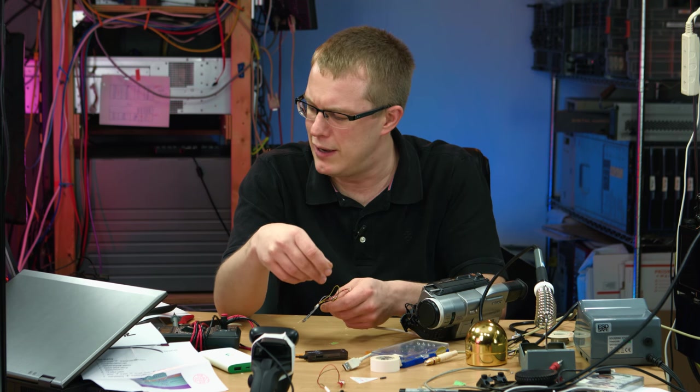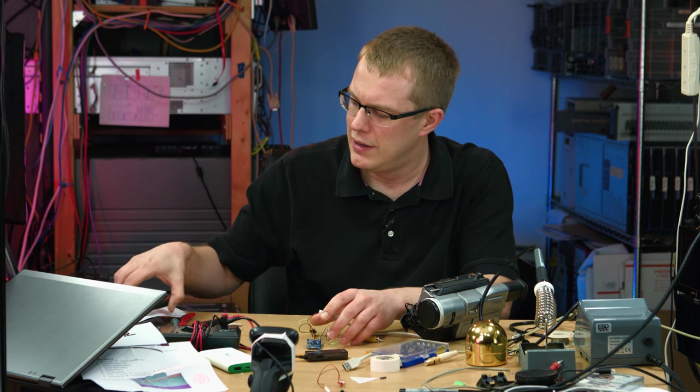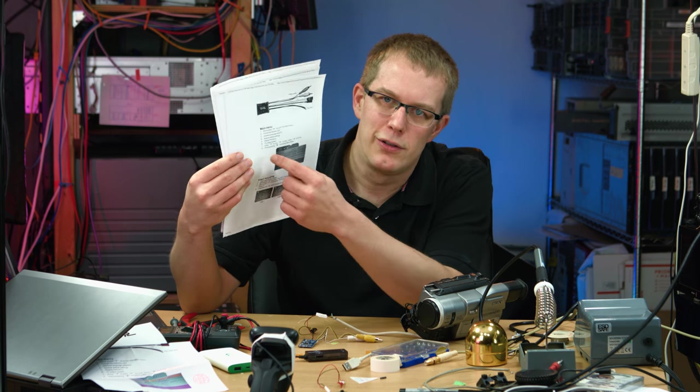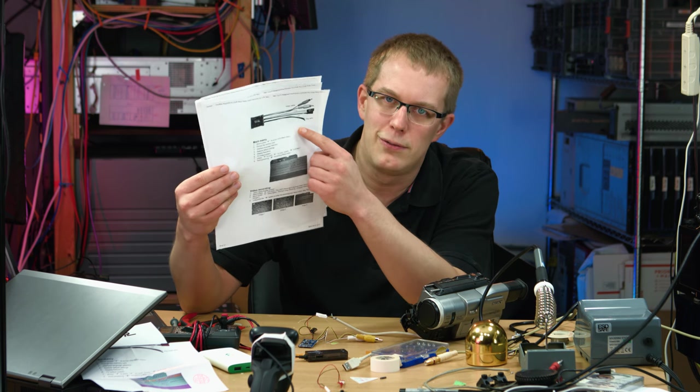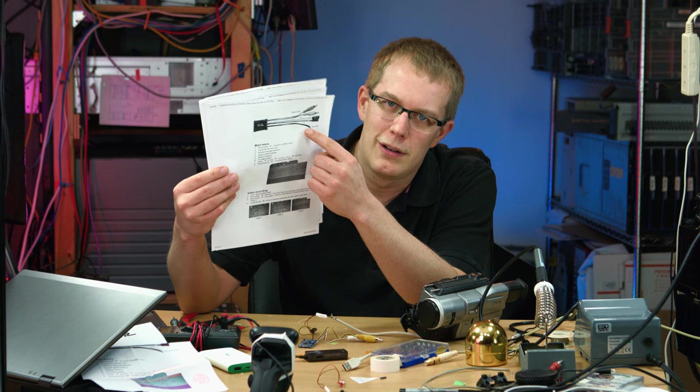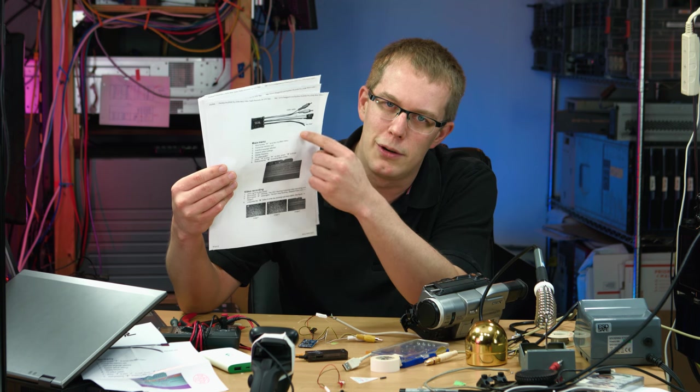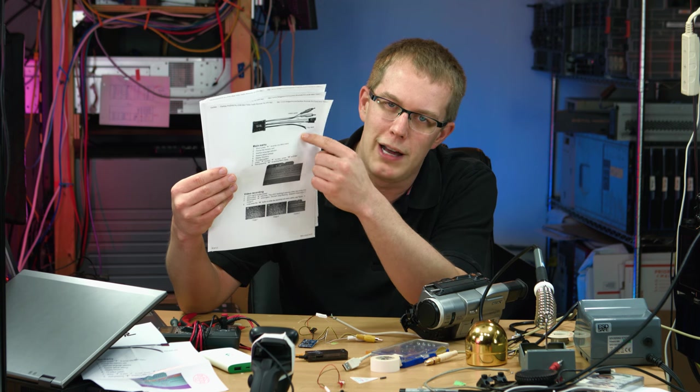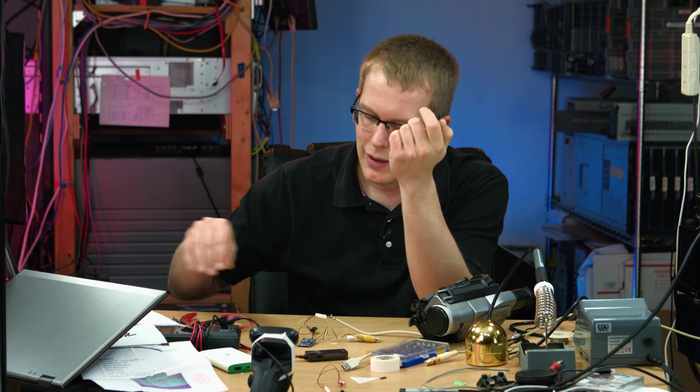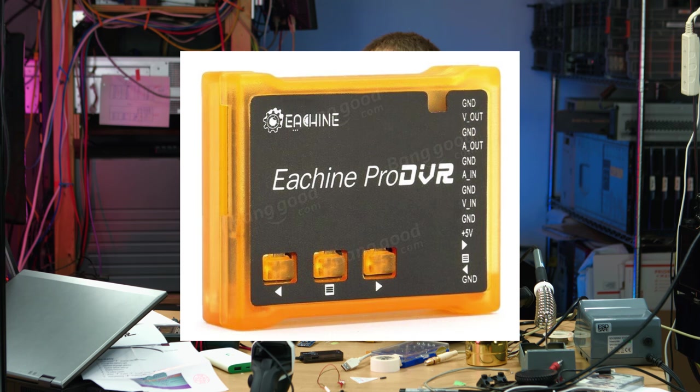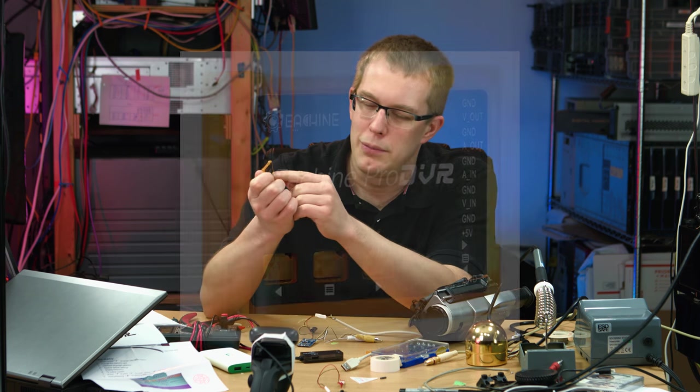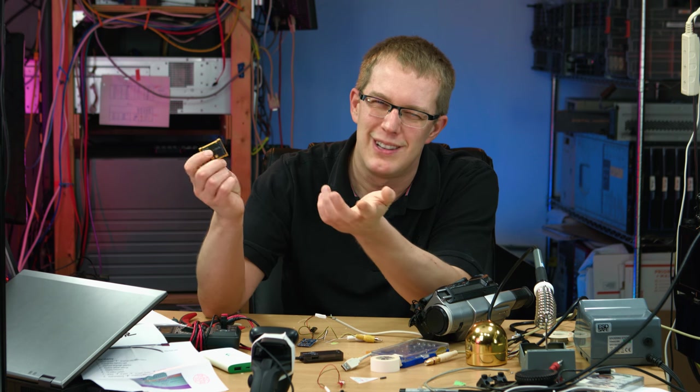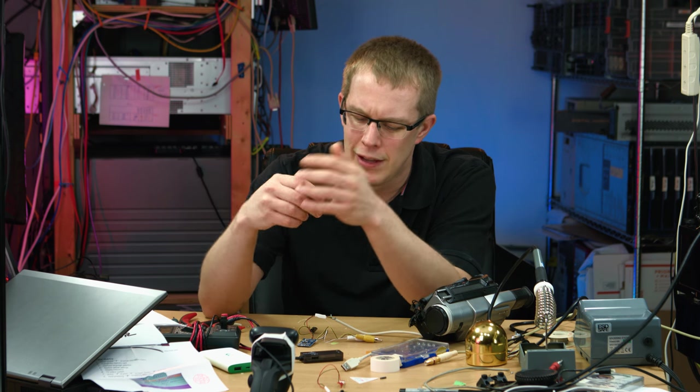The instructions were kind of confusing in that it shows like plus 5 volts right between two wires. I thought it was the wire on the bottom, but it was actually the wire on the top. And this thing is marked, but the markings aren't very obvious because the plus 5 volts looks like it goes to the pin that I hooked it up to, but it doesn't.